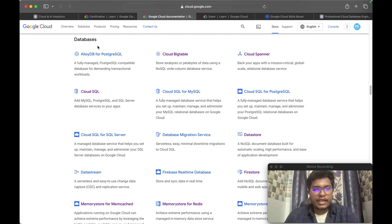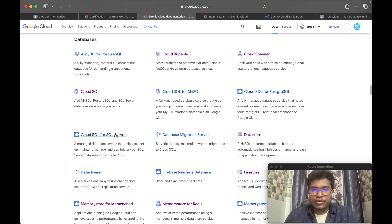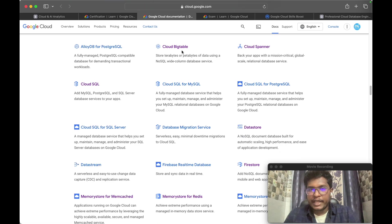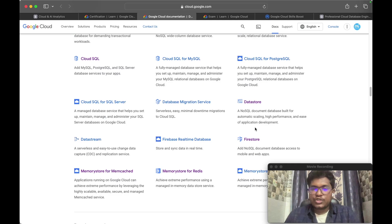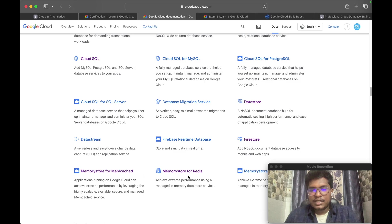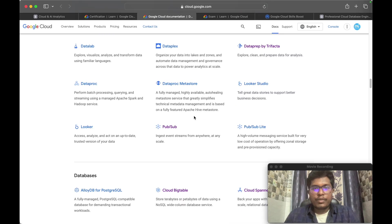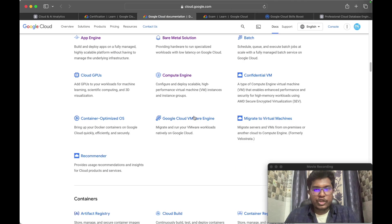The certification covers several Google Cloud database services. For relational databases: AlloyDB for PostgreSQL, Cloud Bigtable, Cloud Spanner, Cloud SQL with MySQL, PostgreSQL, and SQL Server, plus the Database Migration Service. For NoSQL databases: Cloud Bigtable, Datastore, Firestore, Firebase Realtime Database, Datastream, Memorystore for Memcached, Redis, and Redis Cluster. You will also be asked questions on these services.